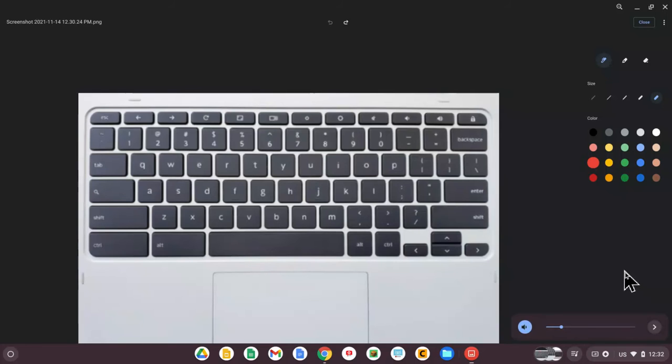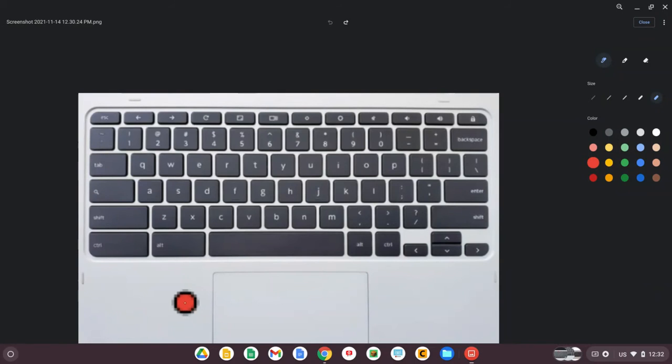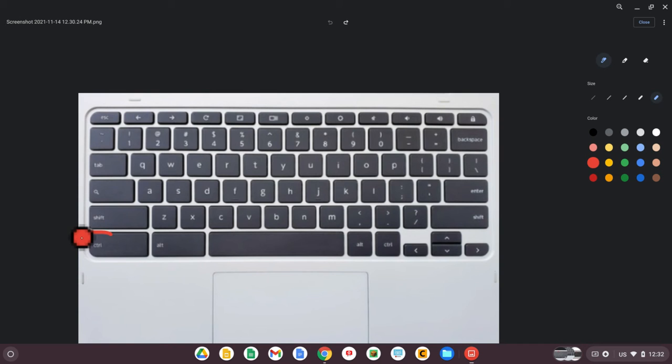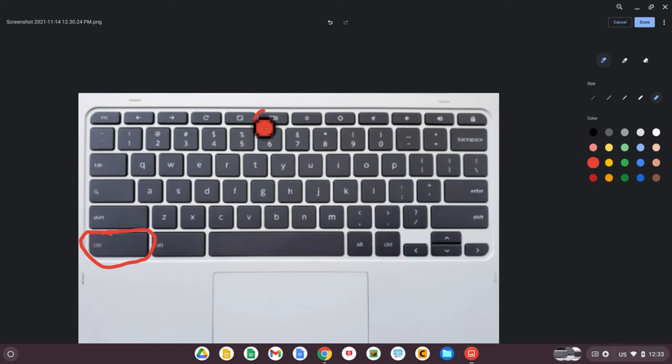This is a quick video on how to take a screenshot on your Chromebook. One way to do that is by using the control key and then the show windows key, which is right up here at the top.